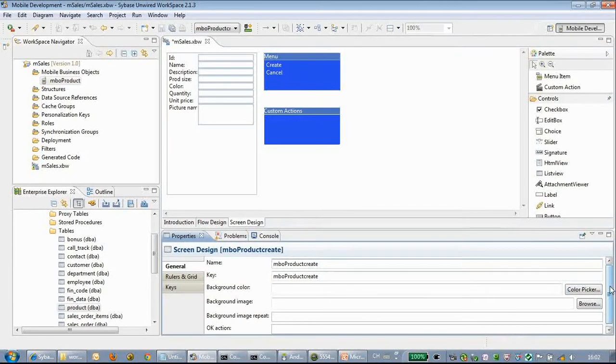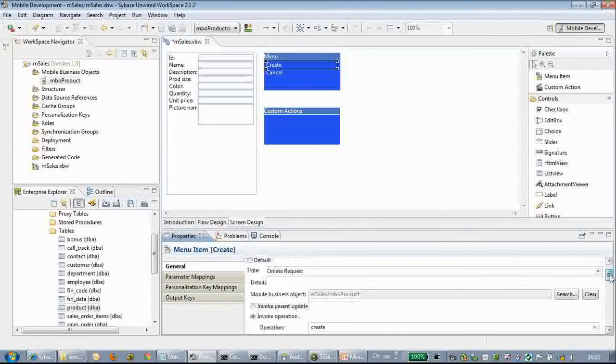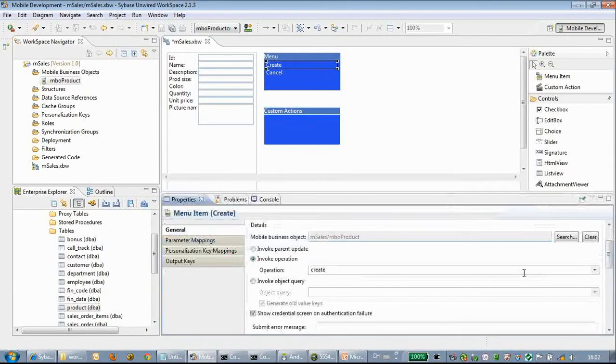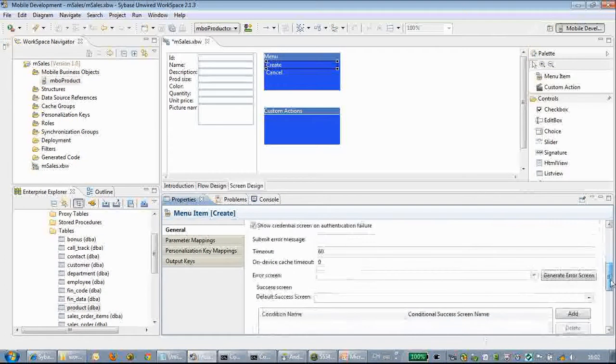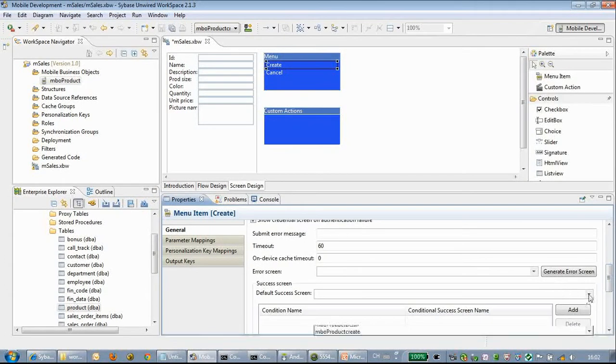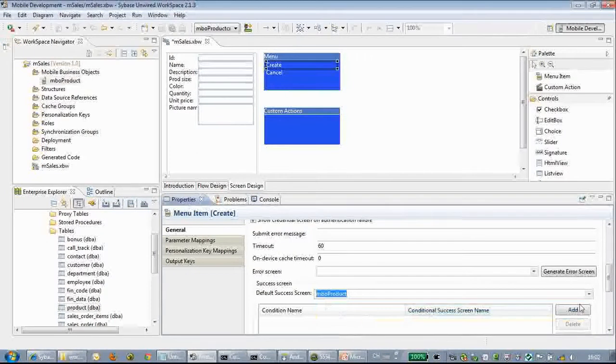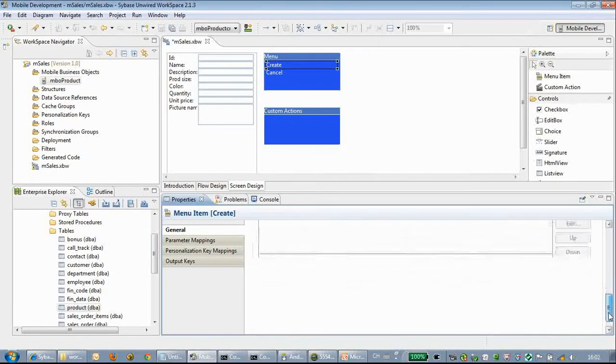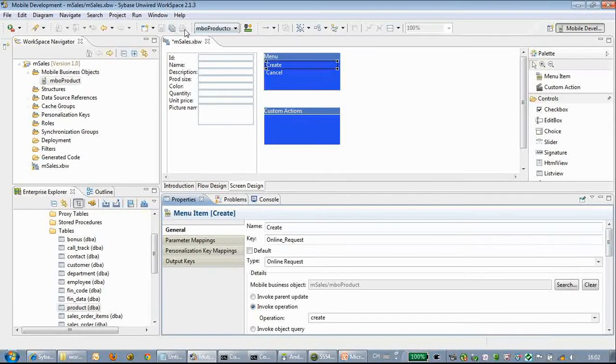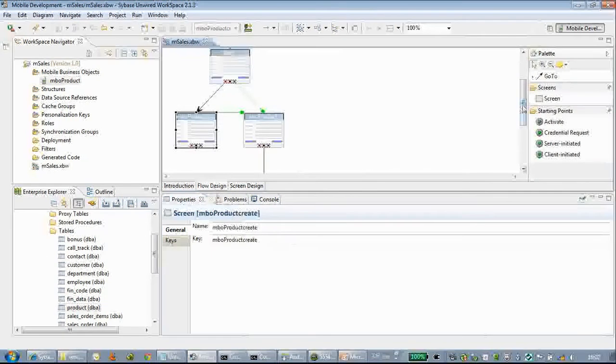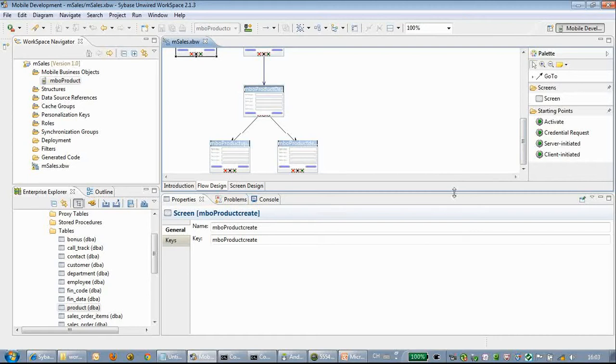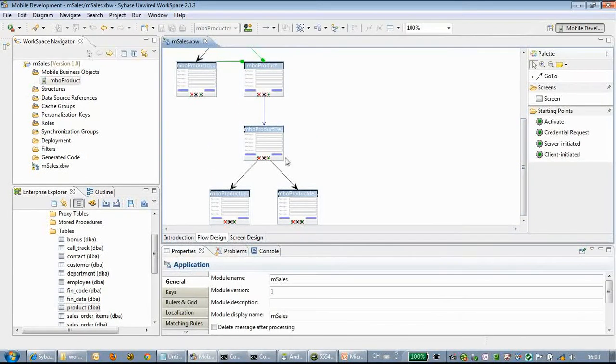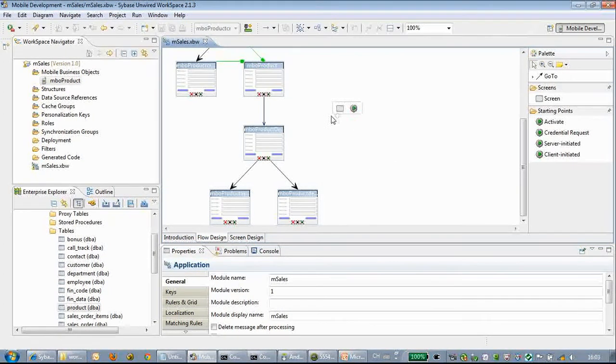We click the create button, which is going to invoke the create method. We choose a successful screen. If the user creates this product successfully, it will return to the product list page. The lines with arrows are already generated in this flow design.